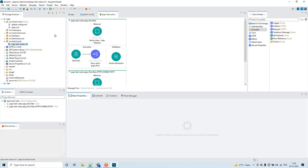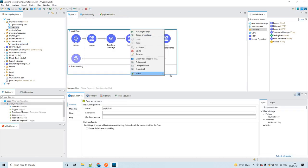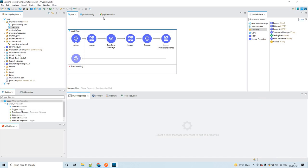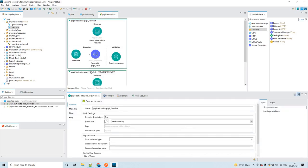As soon as you create this test case, it will give only one test case. When you click 'Create blank test for this flow' it creates only one test case for you, and any further test cases you would like to create have to be done manually.